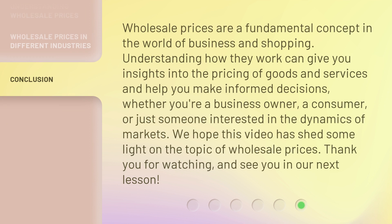Wholesale prices are a fundamental concept in the world of business and shopping. Understanding how they work can give you insights into the pricing of goods and services and help you make informed decisions, whether you're a business owner, a consumer, or just someone interested in the dynamics of markets. We hope this video has shed some light on the topic of wholesale prices. Thank you for watching, and see you in our next lesson.